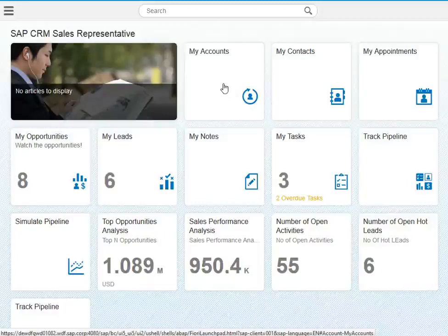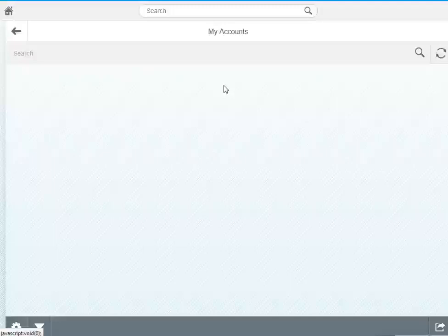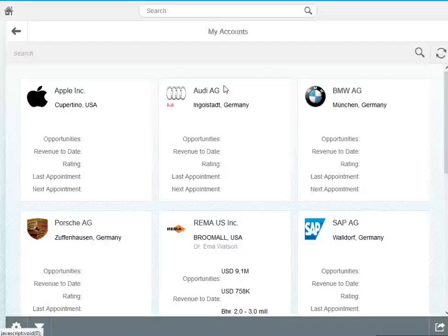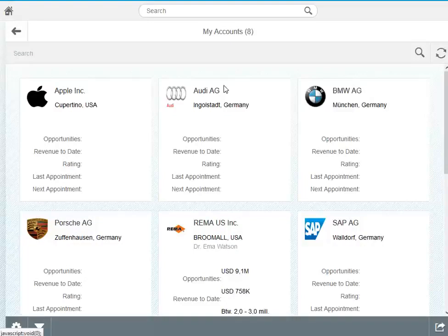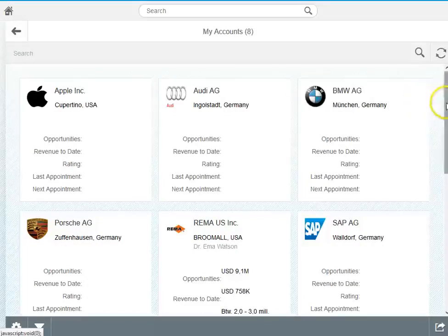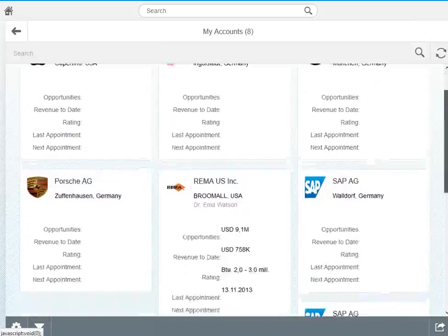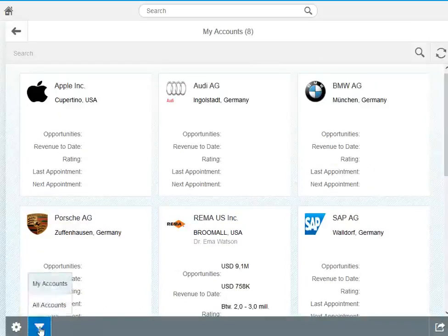So let's start. The MyCount app enables the sales representative to get an overview on all activities and information he has for his accounts. What you see here in the first screen is basically a list of accounts which are assigned to the employee. I can scroll down a bit, I could also be filtering for all accounts.